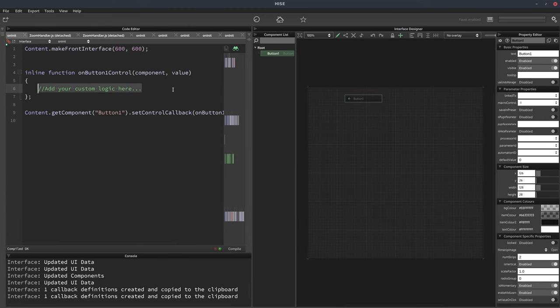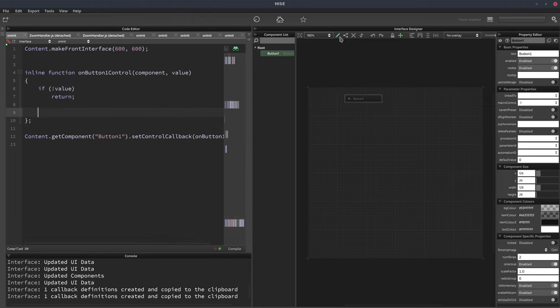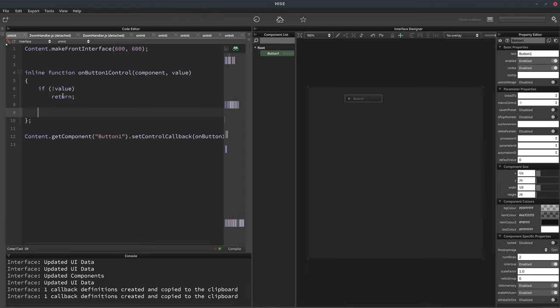Okay, so now we're going to say if not value, so when the button's off, return. So that means when we click the button it's going to be on, and when we release it's going to be off and it's just going to do nothing. So we're not going to respond when the button's off, only when it's on.